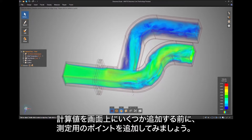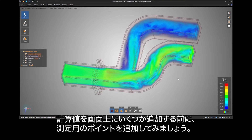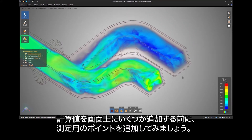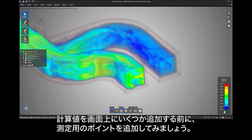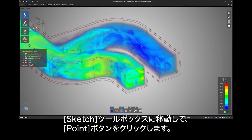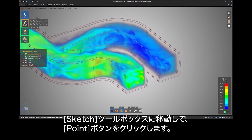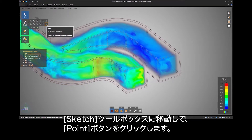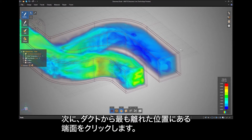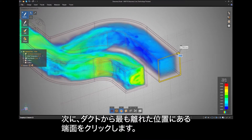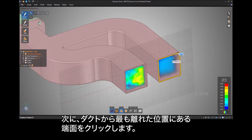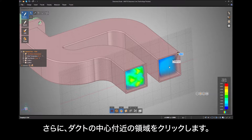Before we add some calculated values on screen, let's add a point at which we want to take a measurement. Going to the sketch toolbox, click on the Point button, then click the end face of the duct farthest away from the inlet. Then click somewhere near the center of that duct.